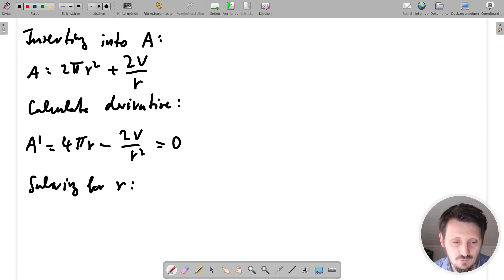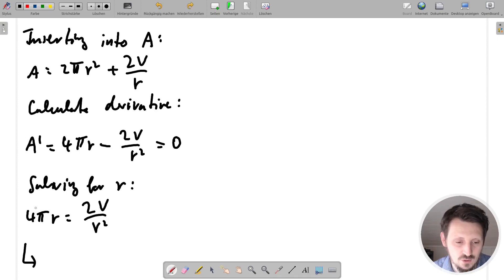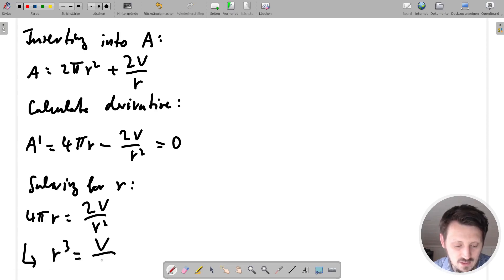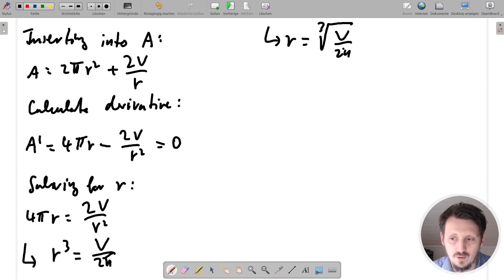Now we solve this equation for R. We place the second term on the right side: 4πR = 2V/R². We multiply both sides by R² and divide by 4π, which gives a factor of one half. This yields R³ = V/(2π). Taking the cube root of both sides gives: R = ∛(V / 2π).